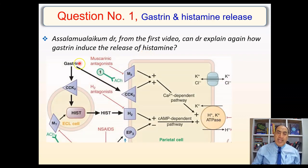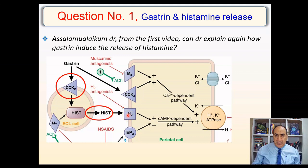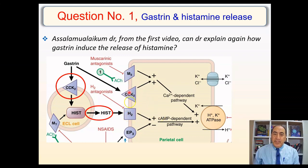We said before that gastrin can work by two pathways to enhance HCL production. Number one is through the minor pathway by activating CCK2 receptors on the surface of the parietal cells. The other pathway is to activate the CCK2 receptors on the ECL cell membrane, and this will lead to the release of histamine from these cells. Histamine in turn will activate H2 receptors. CCK2 or CCKB is a GQ protein-coupled receptor, and H2 is a GS protein-coupled receptor.